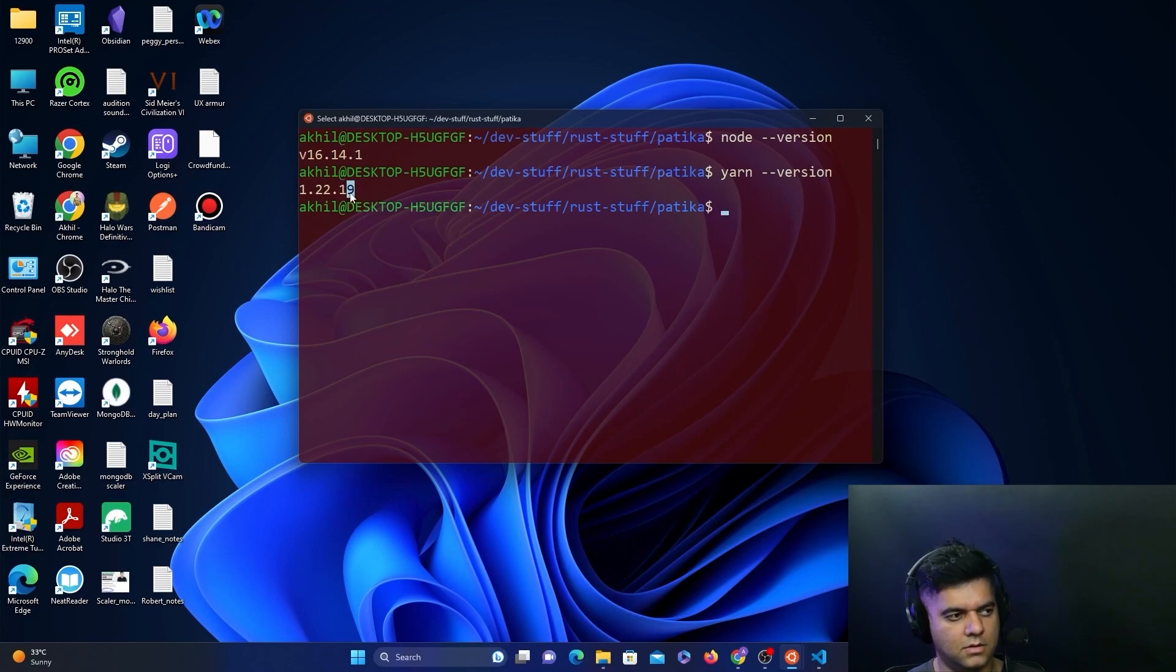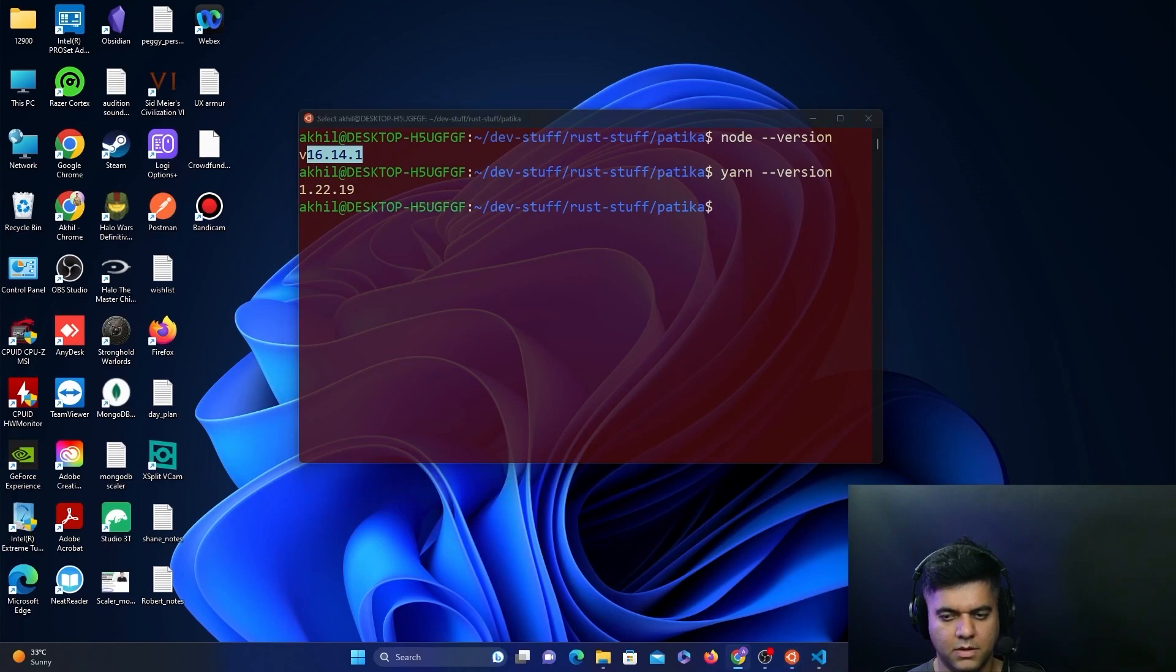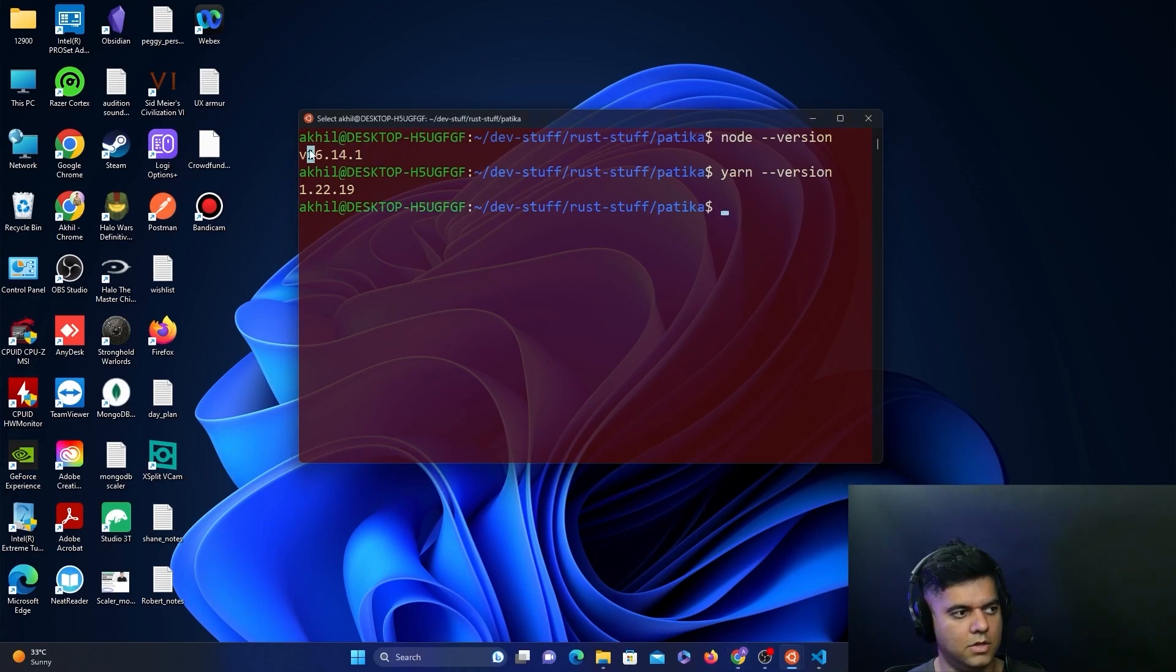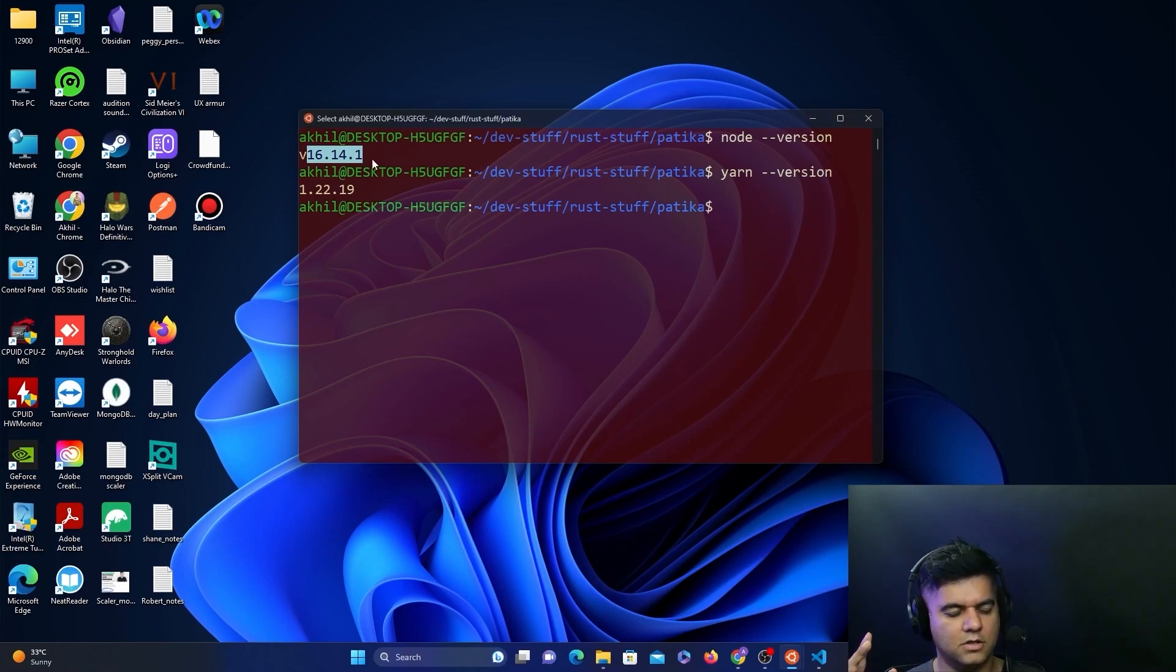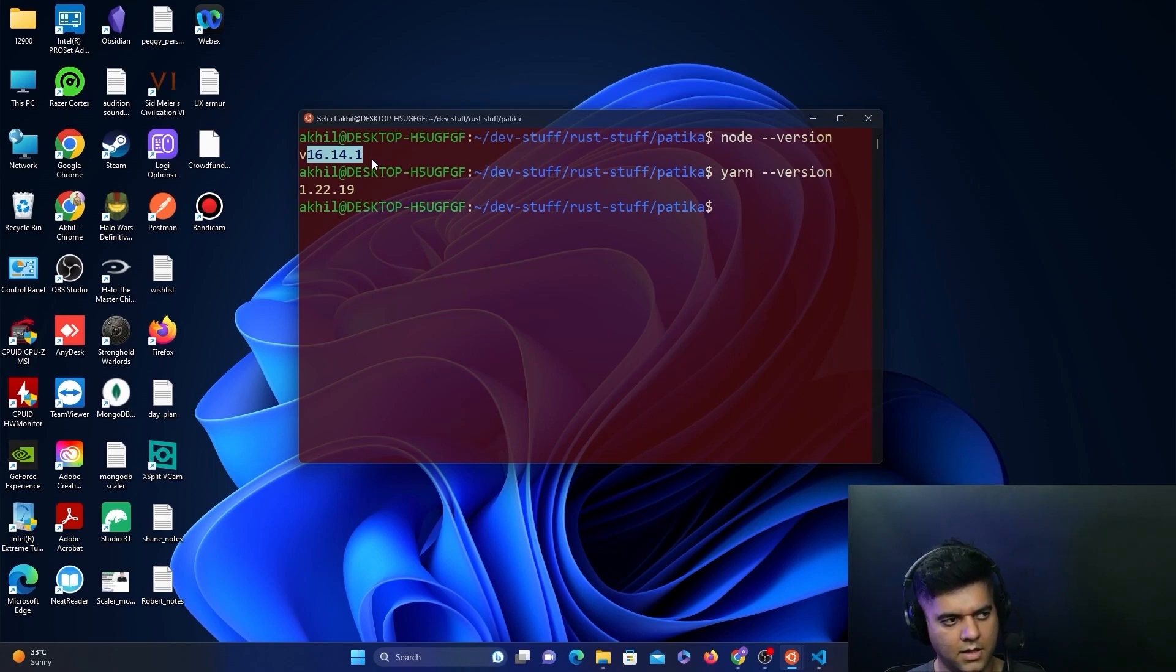In case you have 19, I don't think that should be a problem. But in case you get into a problem, make sure you're also using this exact version. The best way to toggle between different versions of Node is using NVM—the Node Version Manager. I use that for managing between my Node versions.